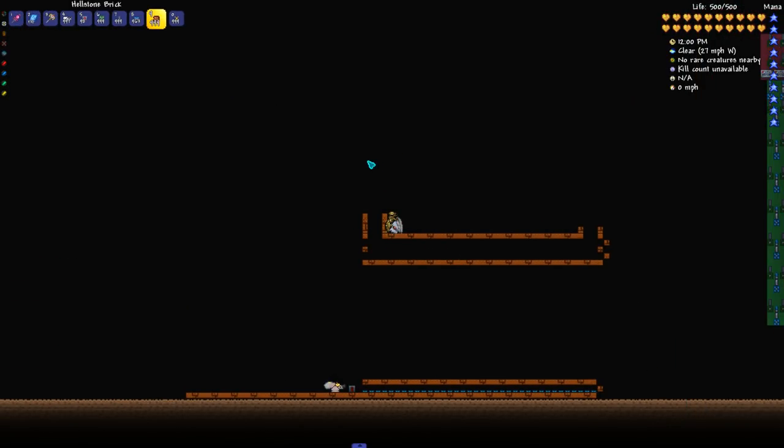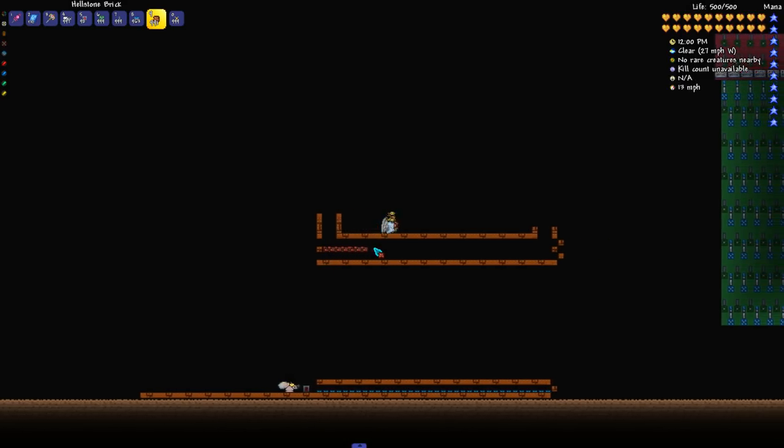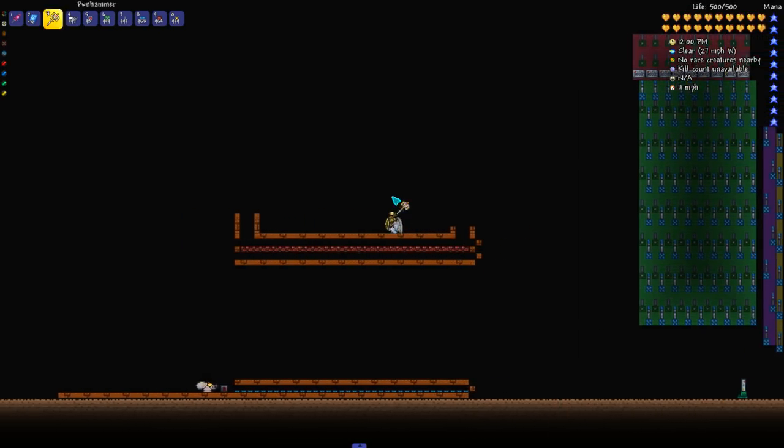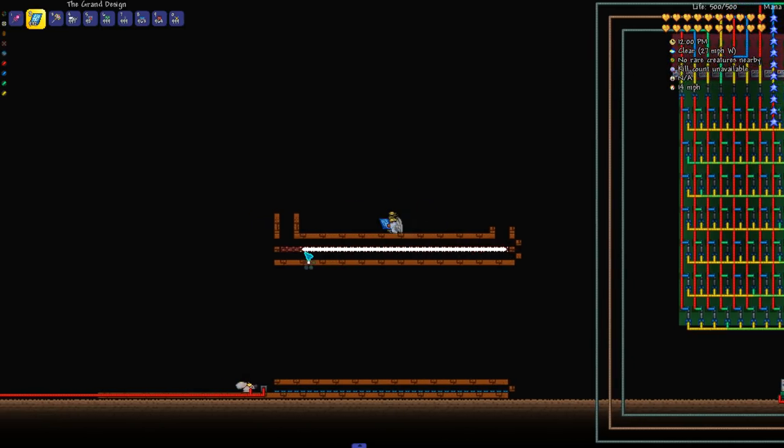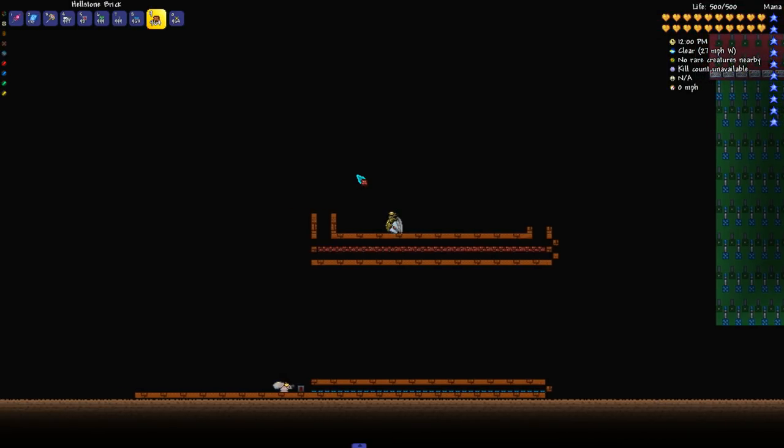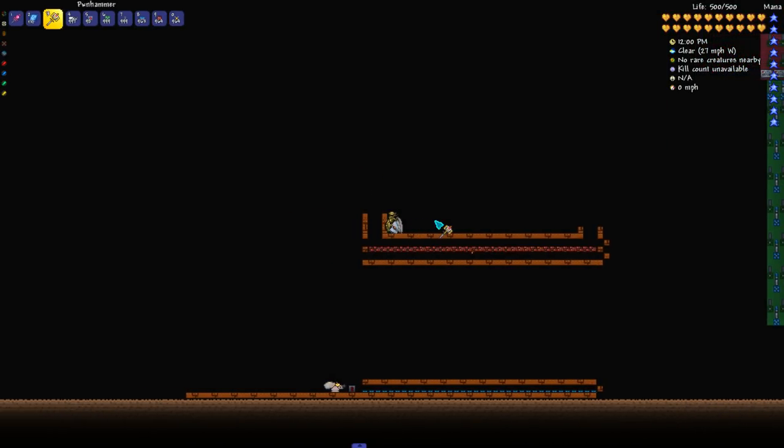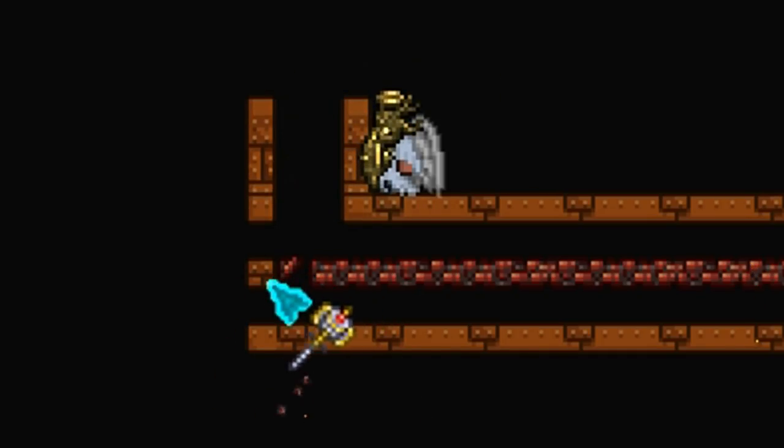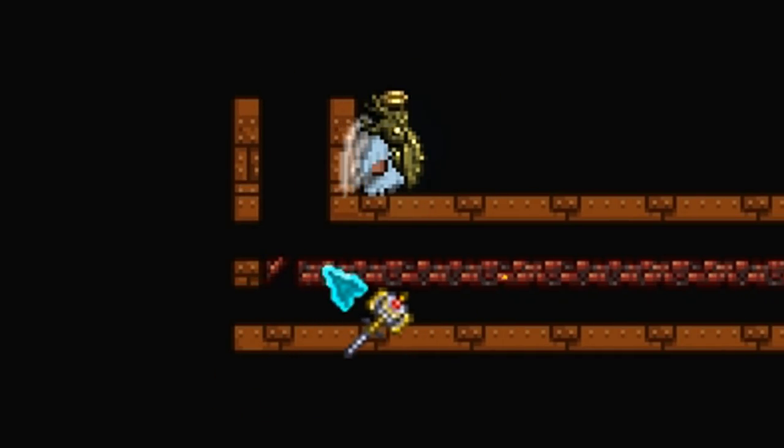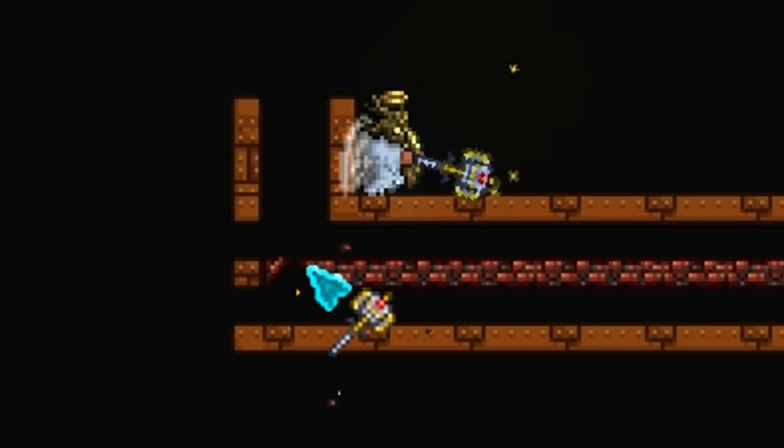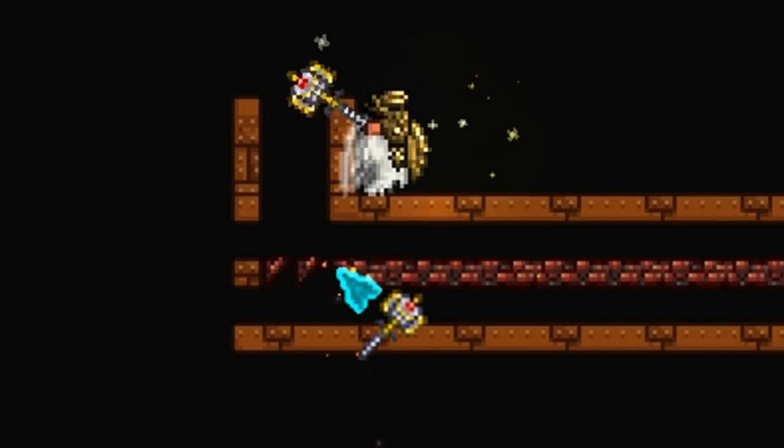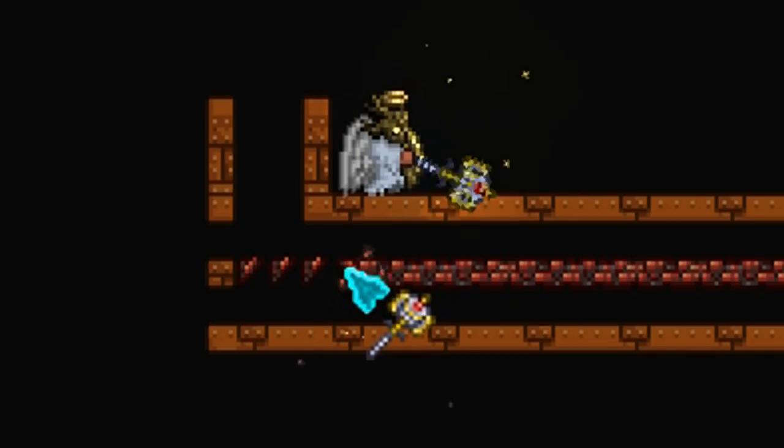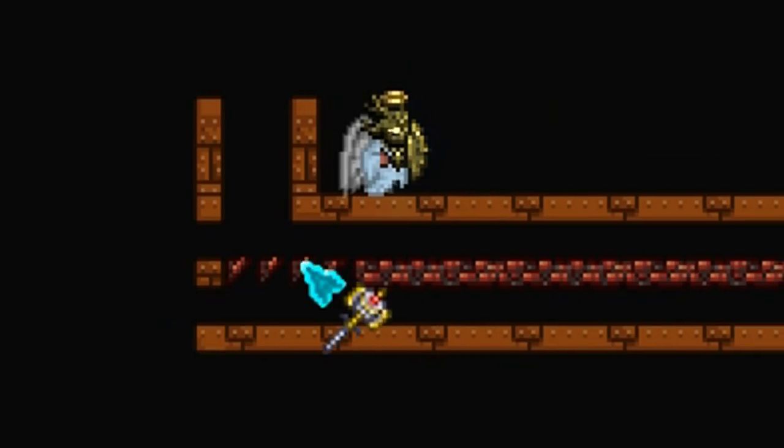So using some hellstone brick I'm just going to line the center of this tunnel. And I'm going to throw some actuators on it. And just for the sake of hammering I'm going to leave them active for now. And I'm going to hammer them into this sloped position because this is the position that we need the slopes to be in in order to have a hoik that pushes players to the right.